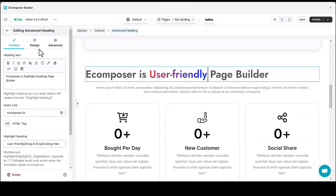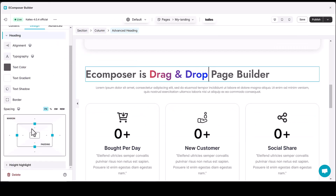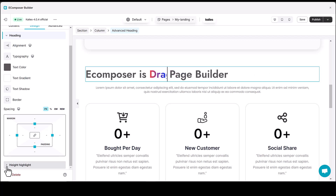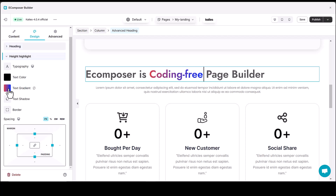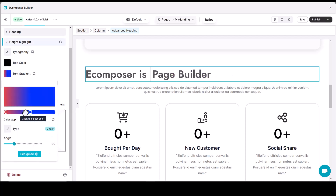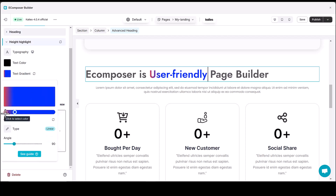You can choose to apply text gradients to your highlight keywords in the Advanced Heading instead of underlining them. Go to the Advanced Headings Design tab to choose the direction, Start Color, and End Color to create a unique and eye-catching effect for those highlight texts.